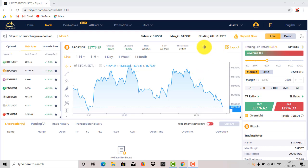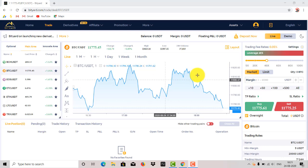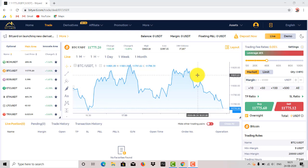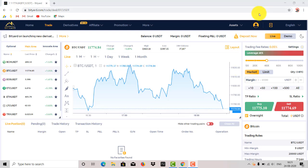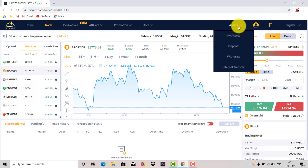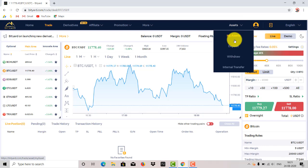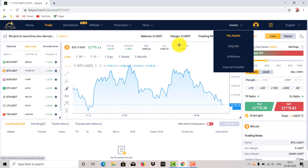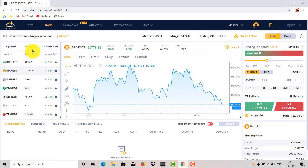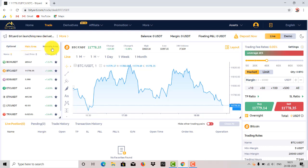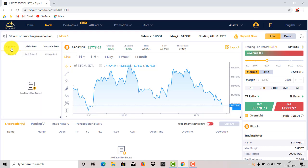If you sign up and log in, this interface comes in front of you. First of all, the major question comes in our mind is the asset selection and how we can select the asset. So here you will see a button here, go to my assets. You can select the assets here. Another thing, here you can see three options: optional, main area, and innovative area.